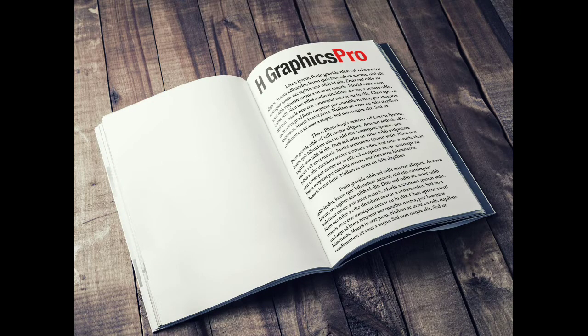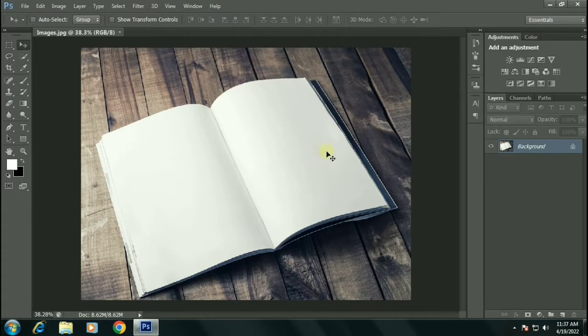Welcome to my channel guys. In this video we will be creating a realistic book mock-up.